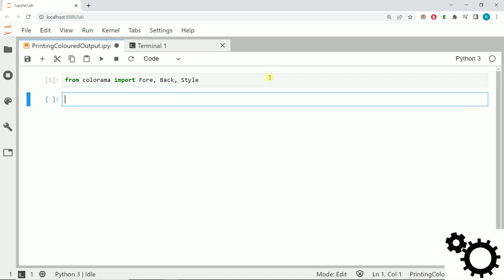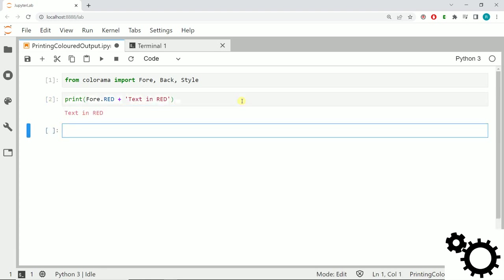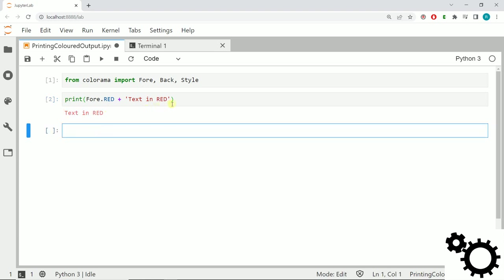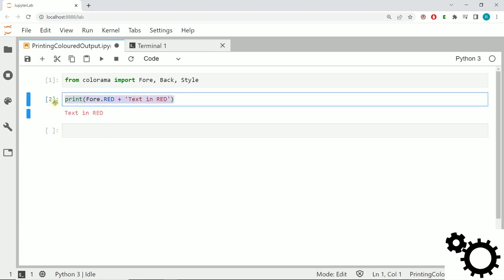The import is fine, and now we will start with the Fore function. We will use print with Fore.RED plus the text, so we can write text in red. If we enter it you can see the text is in red.